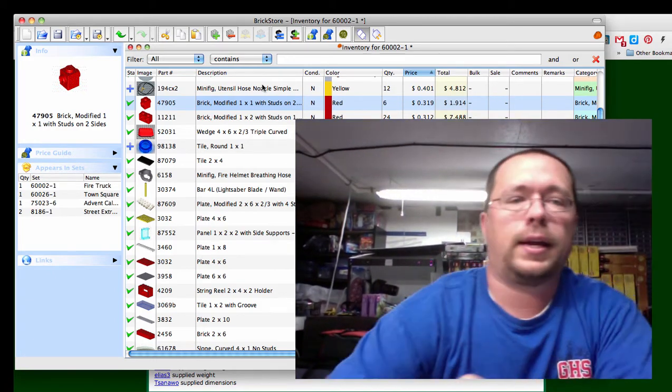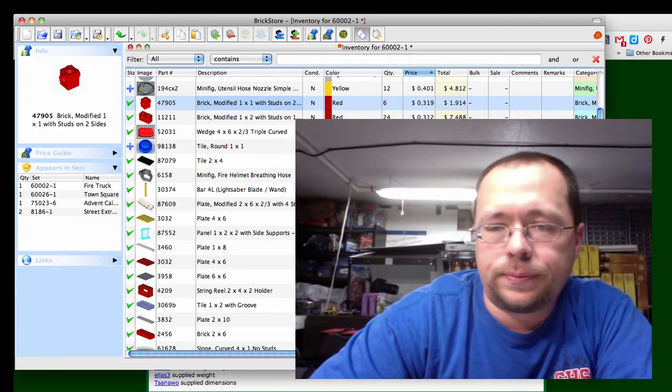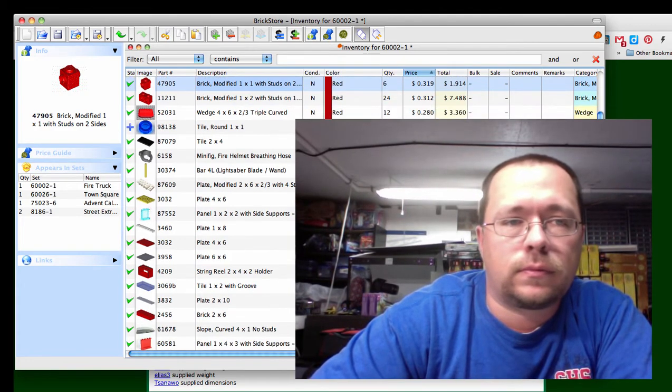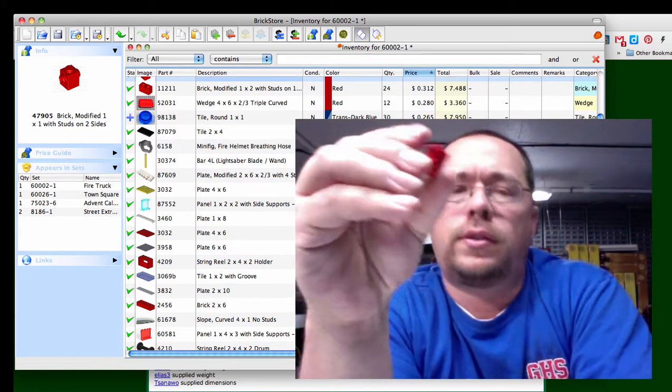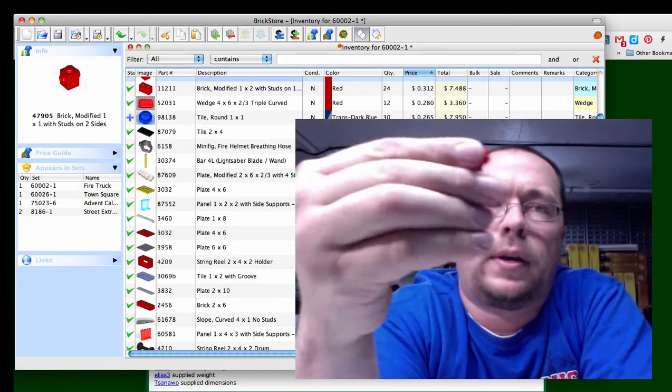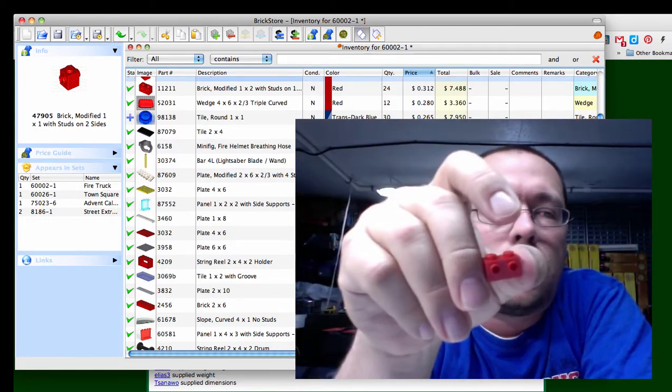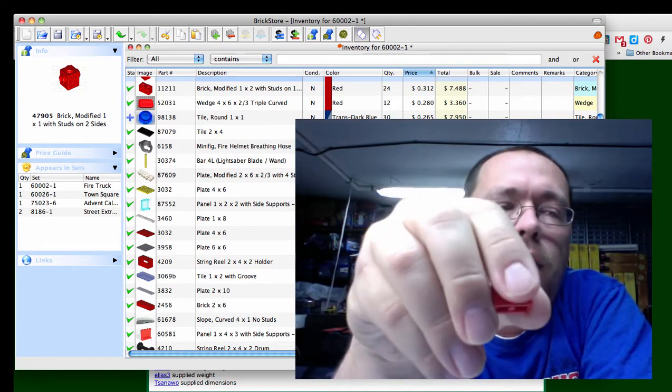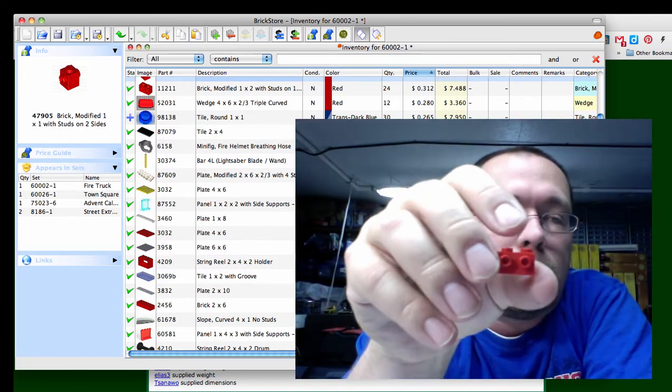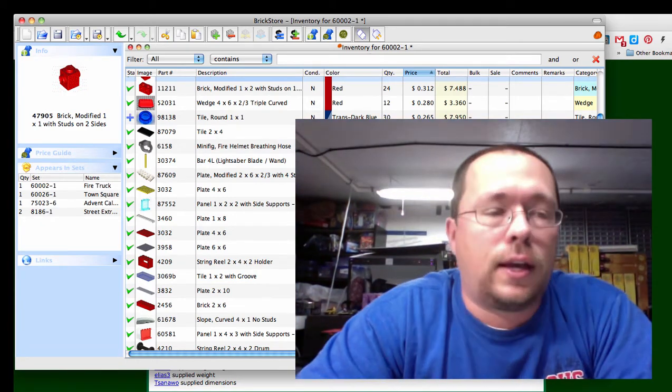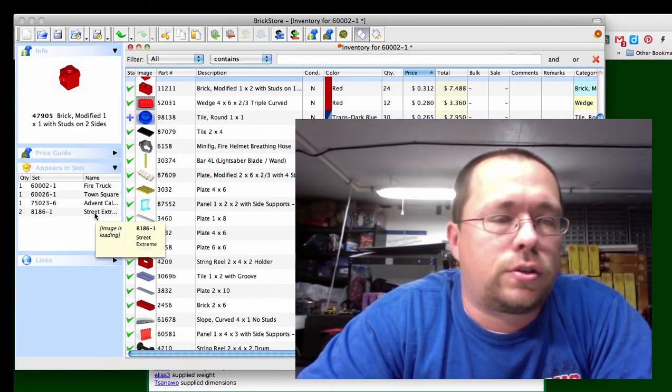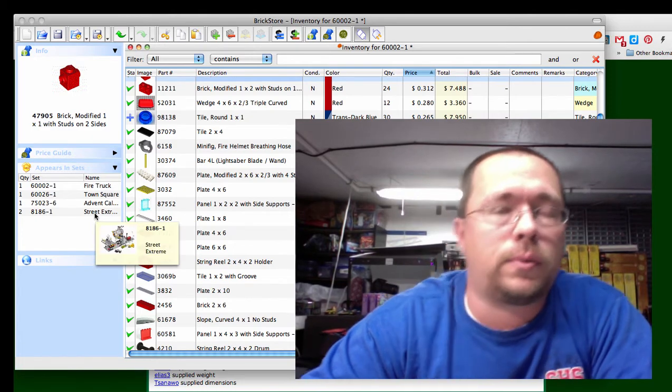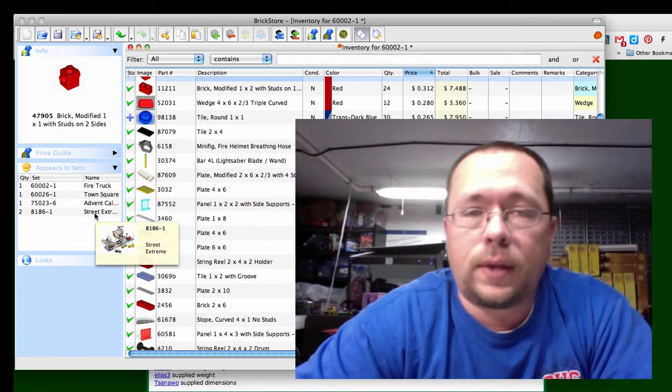Next is another brick. Let's see, you get four per set and this got that brick modified 1x2 with studs on two sides, you got studs on the top, studs in the front. It's only in four sets and that's the Town Square advent calendar and a Street Extreme set that I'm not real familiar with, it's been an older set. So that's a pretty good piece for 28 cents a piece.